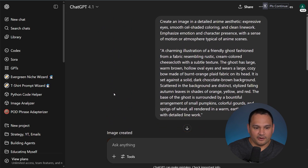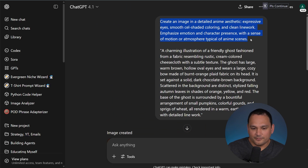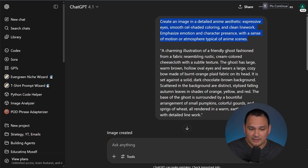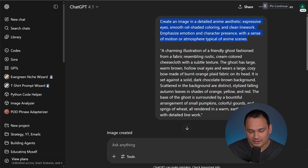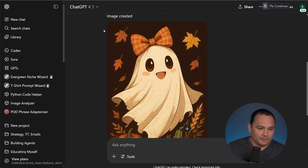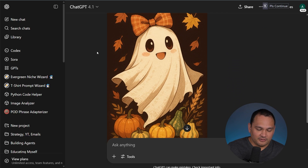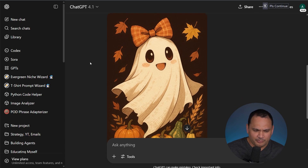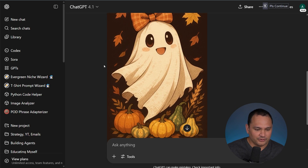Now here we are using the anime aesthetic. Basically what this style guide thing is doing is providing early context for how the image generator should approach the problem of creating this image. We've got this anime style one — it's very kawaii and it would appeal to a pretty wide audience, so this is a good take.